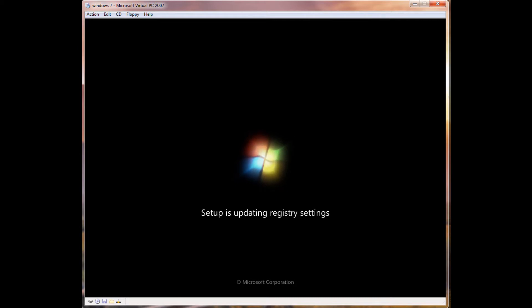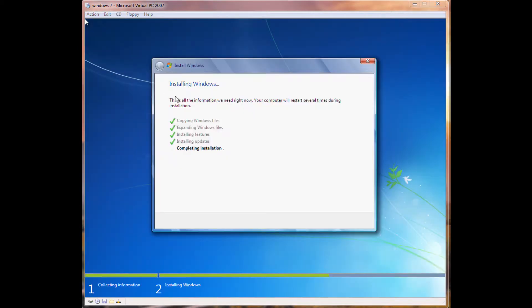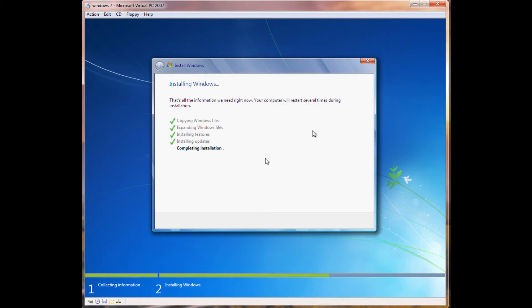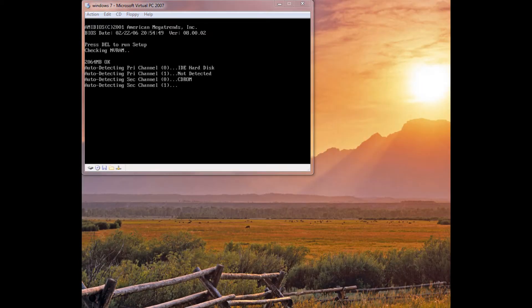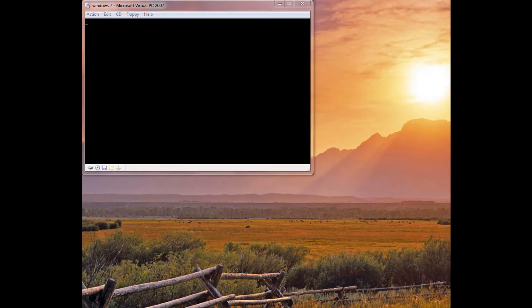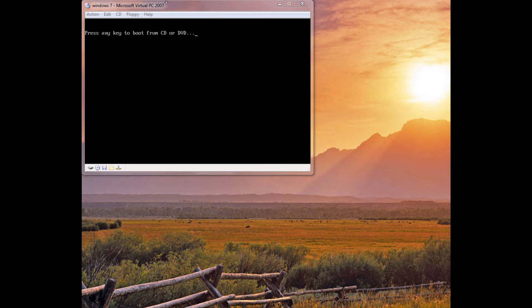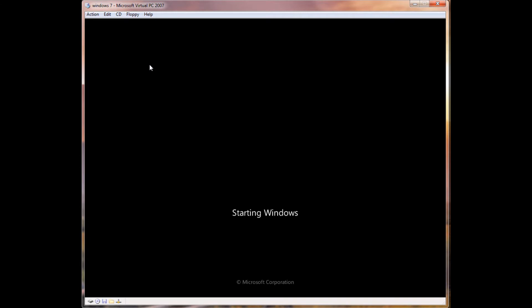Alright, so we're back in the installation, and we're just on completing installation. So, I'll just go ahead and pause it. Alright, now it'll give you, it's gonna restart, and it should just restart for you, and you don't have to click any key. So, it should load right up again, and we can continue the installation.